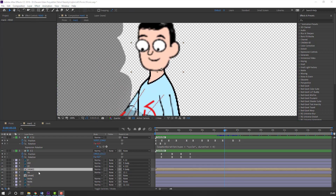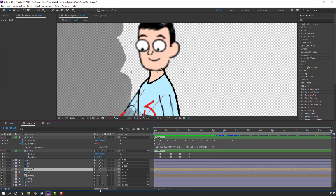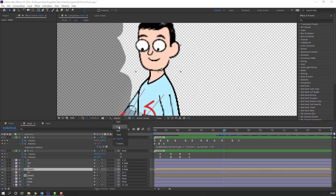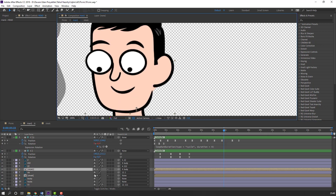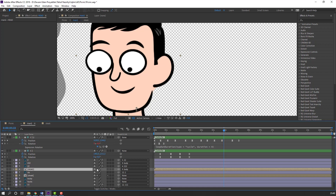For high quality, click Toggle Switch and click this icon. Set it like this and change from quarter to full.